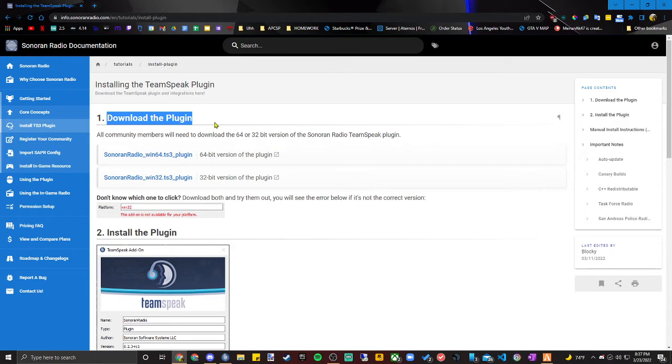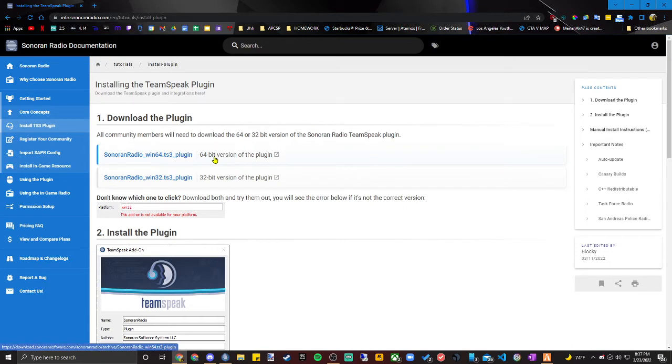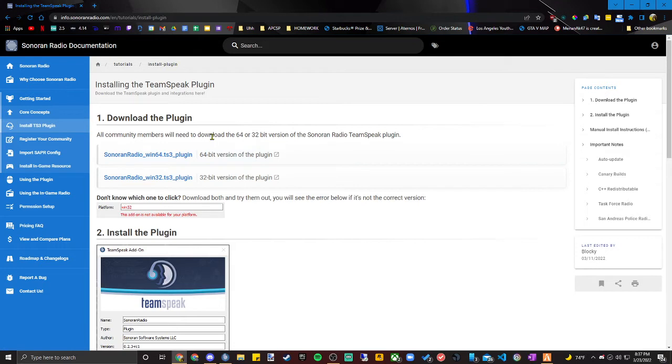I've already downloaded this plugin so I'm not going to hit it, but you'll either hit it for the 64-bit version or the 32-bit version. Most computers are 64-bit. Google how to find out which bit you are, but most computers are 64-bit.